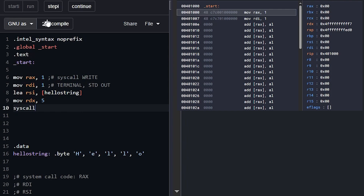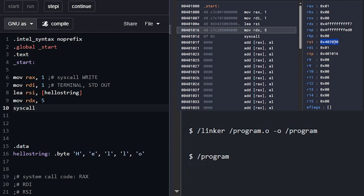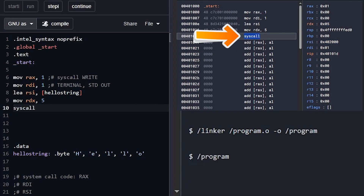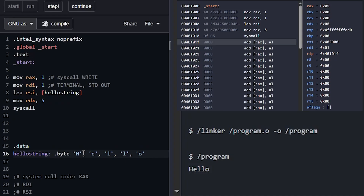We've set all our arguments and filled the data in, so now we can pull the trigger with the syscall instruction. Compiling and stepping through, we see RAX is populated, RDI is populated, the address loads correctly to 0x402000, and five is our length. We step through the syscall and we see 'hello' pop out at the bottom - we printed hello in a very manual sort of way.